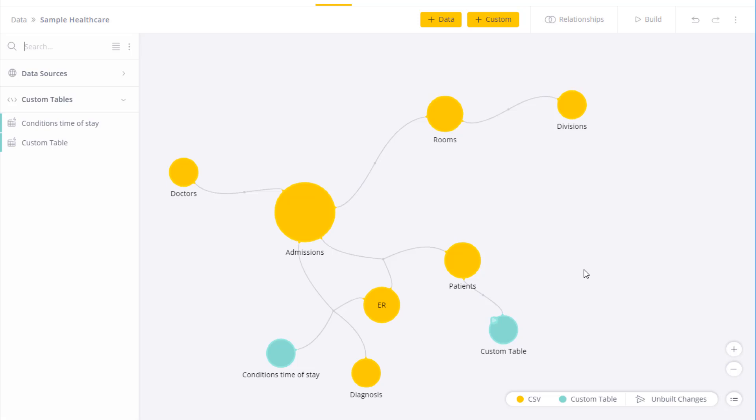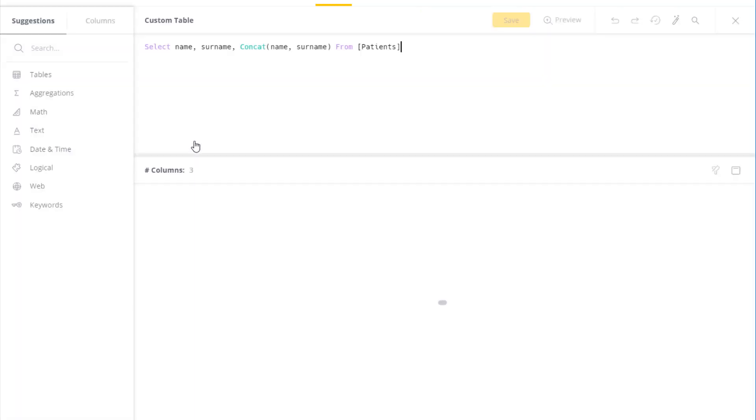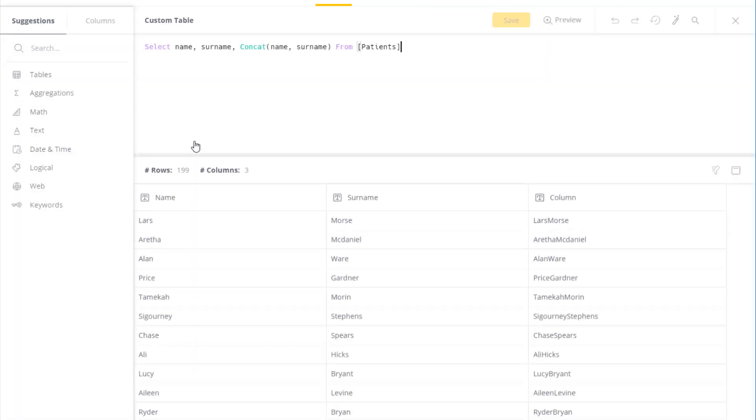You can also come back and click here to edit it. And I can continue building my SQL or performing additional actions in the custom table.